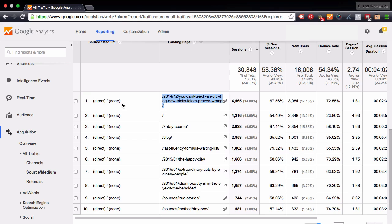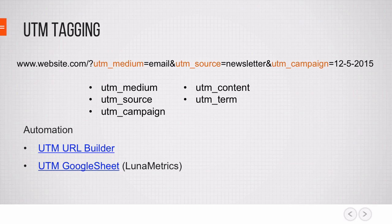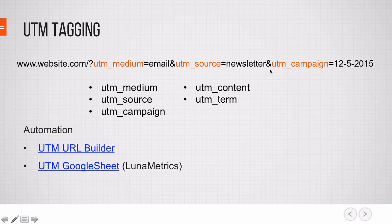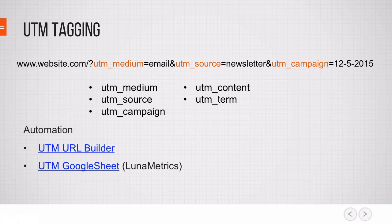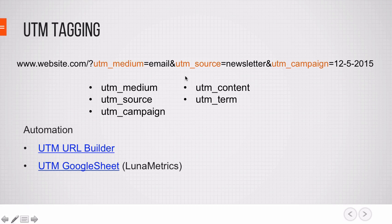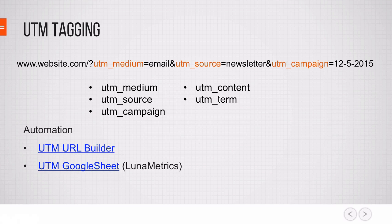This is where UTM tracking kicks in. You've probably seen these website URLs up here where there's a long tail at the end of it, and it says UTM medium, UTM source, and UTM campaign. These are UTM parameters, and they signal to Google Analytics: please put them into the medium source category of email and source newsletter. We can even filter down by campaign or put in more of these parameters to segment down deeper into our data.